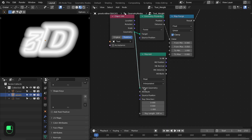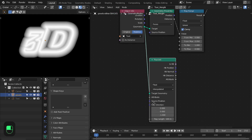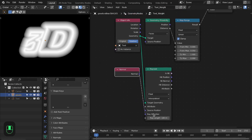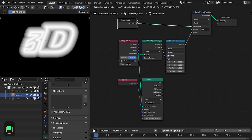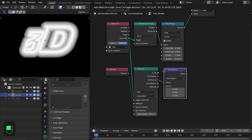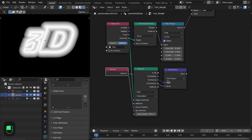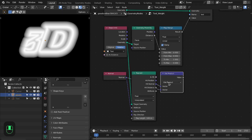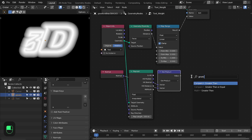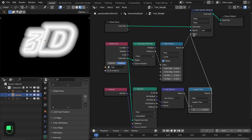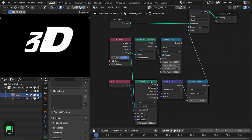For the raycast node, the target geometry is the text geometry. For the direction we're going to use the normal of the original vertices — the source position which is the vertices of this mesh. Then we do the dot product with the hit normal from the text. The dot product will be one when the ray hits the text, otherwise zero. Let's add the greater than node and type 0.5.